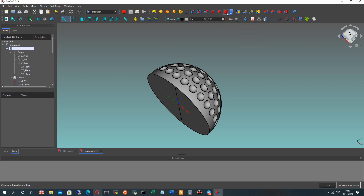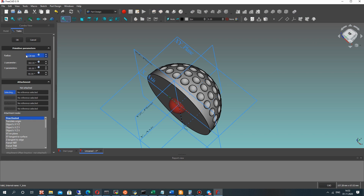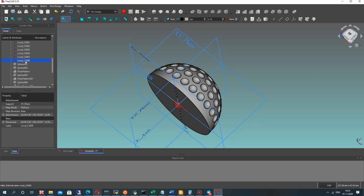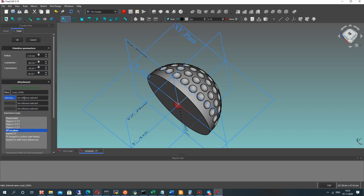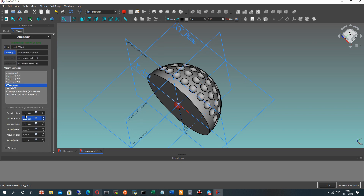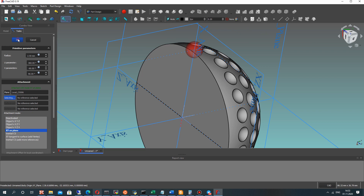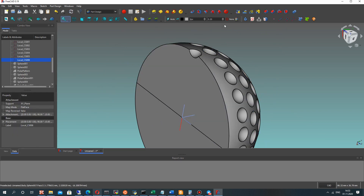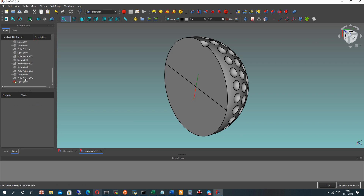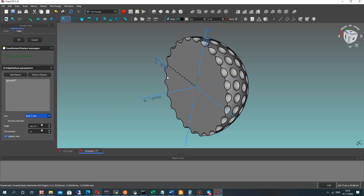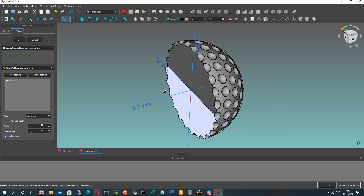Let's choose the last local coordinate system, set the radius, and map our sphere to it. Set the position and set the position in the Y direction, then click OK. Now let's make the last circular array for the sphere — set the number of dimples in the Y direction and click OK.